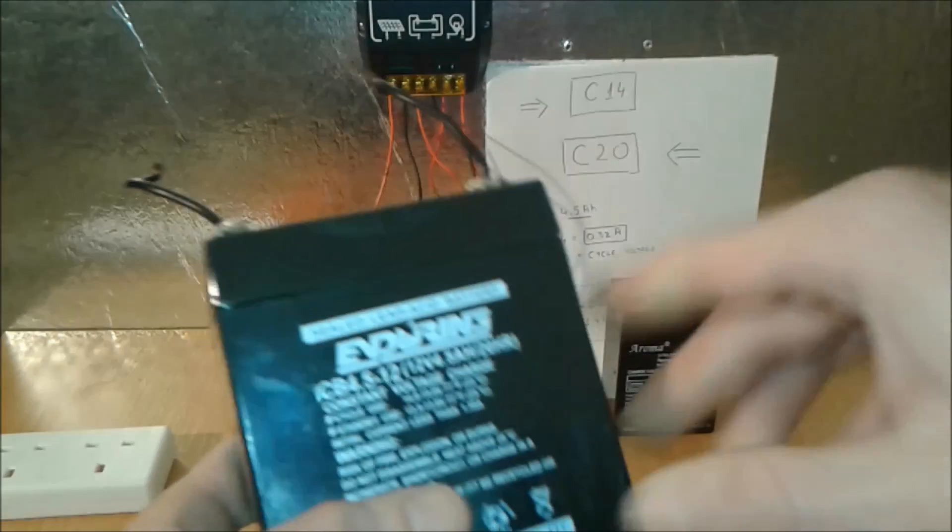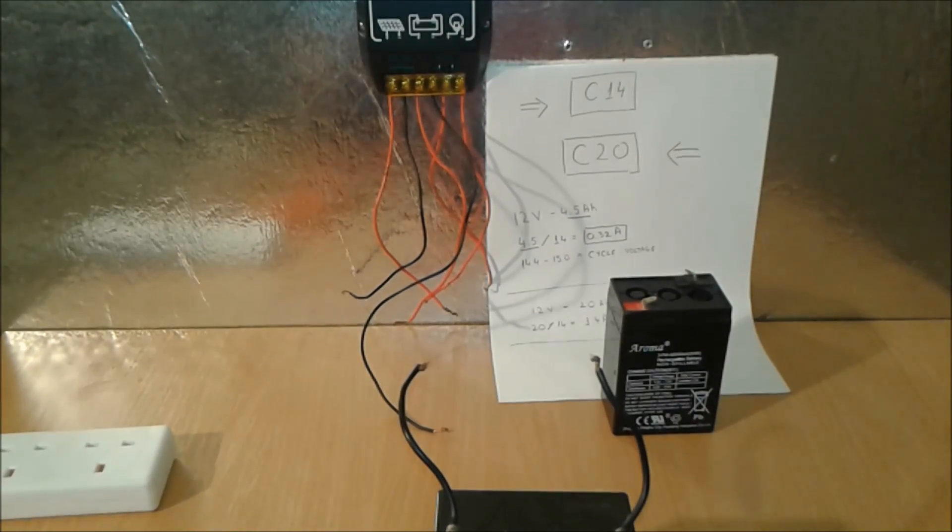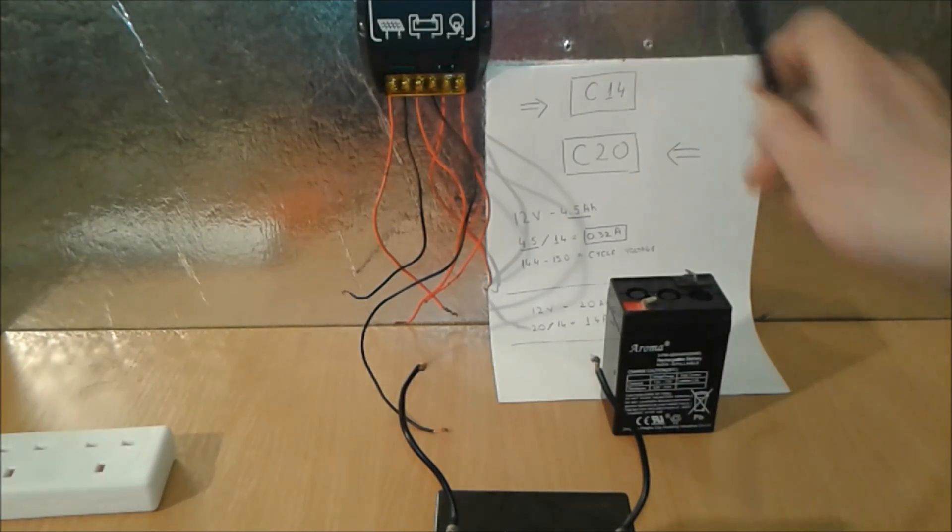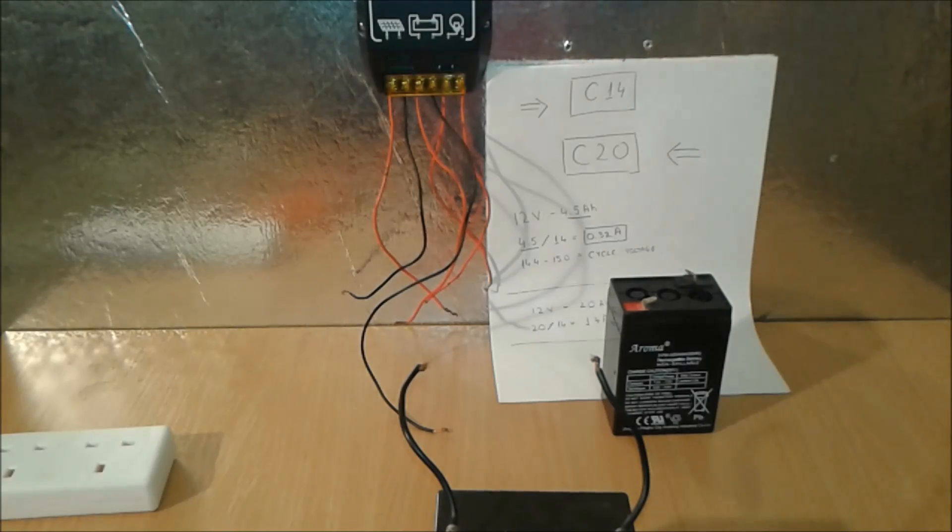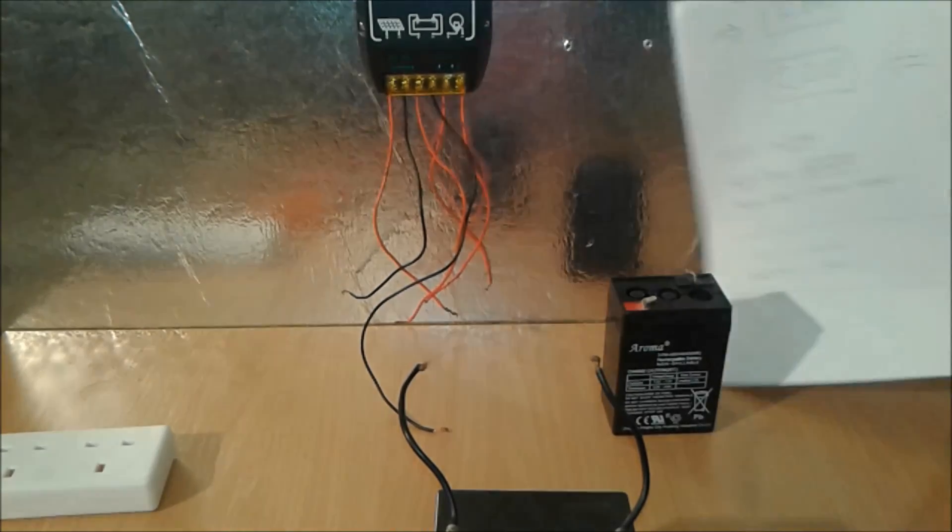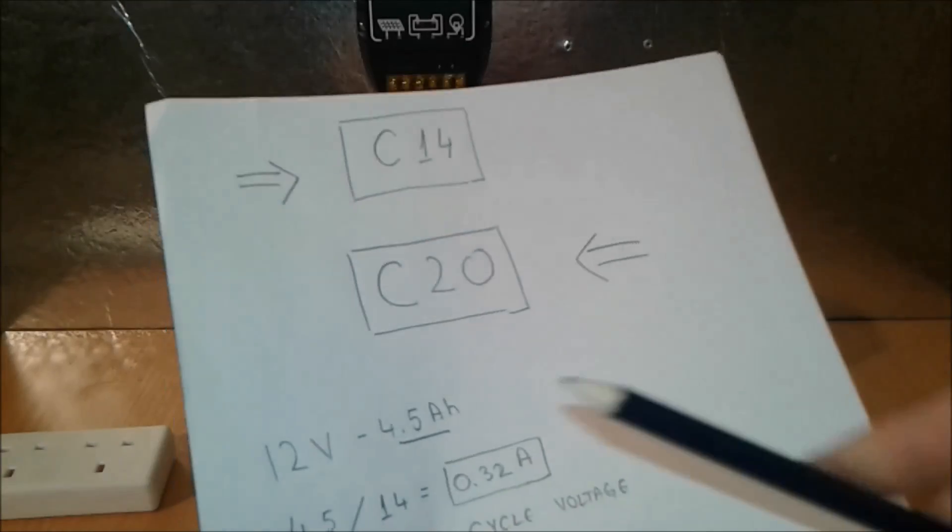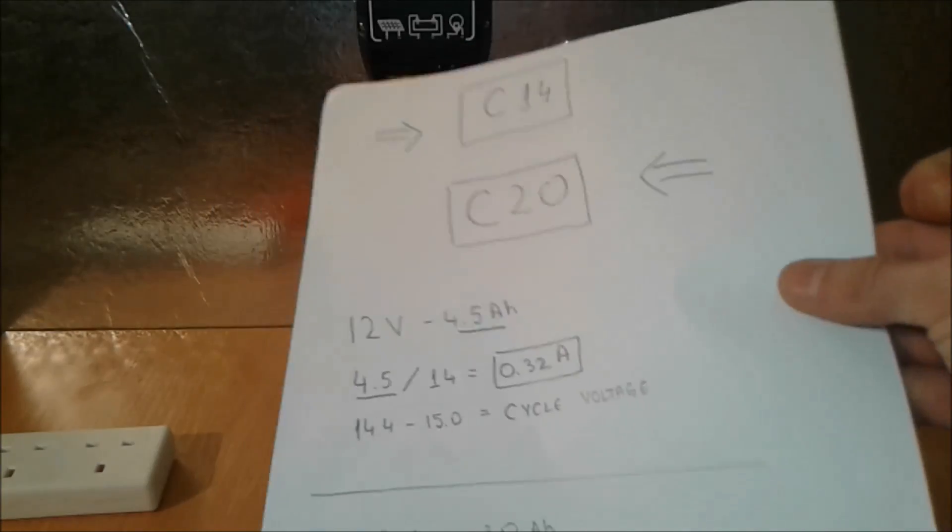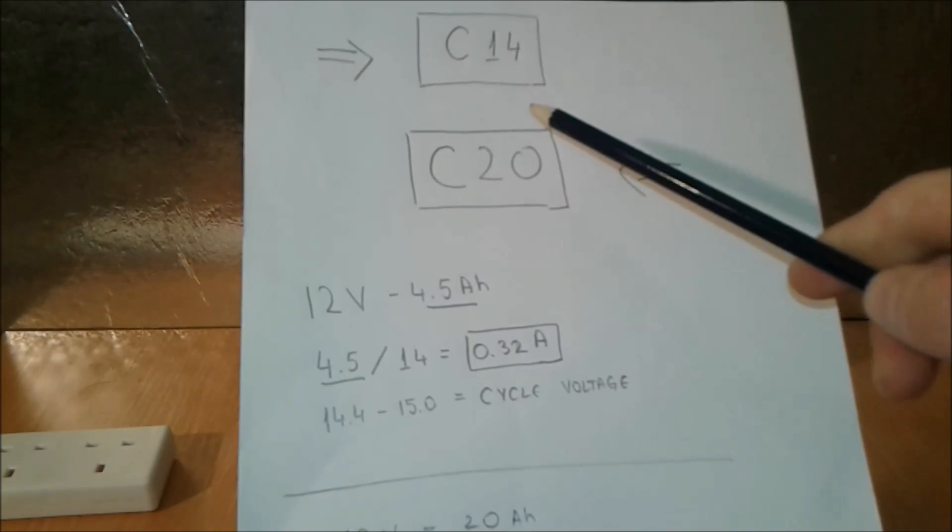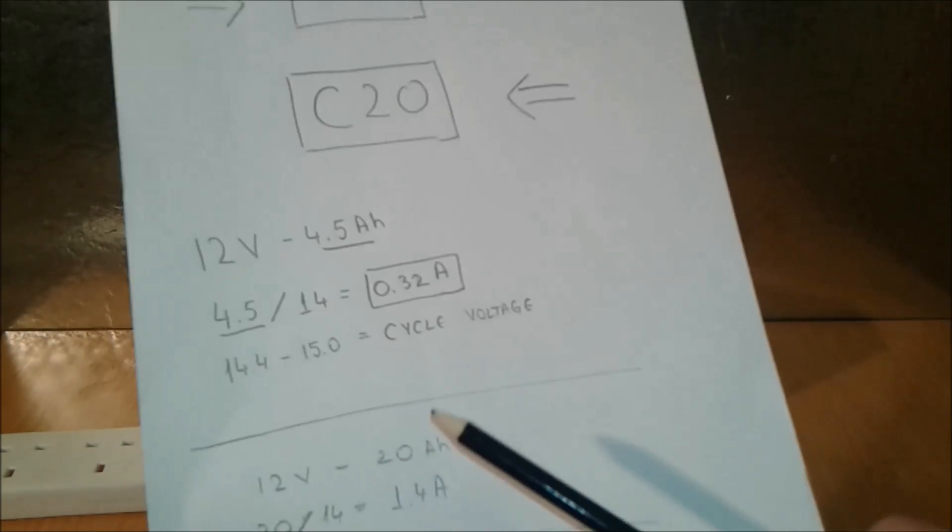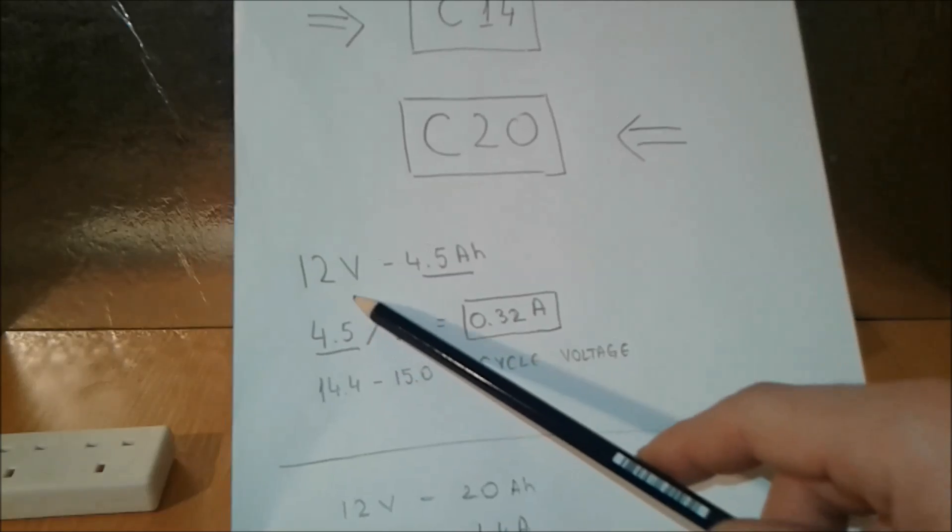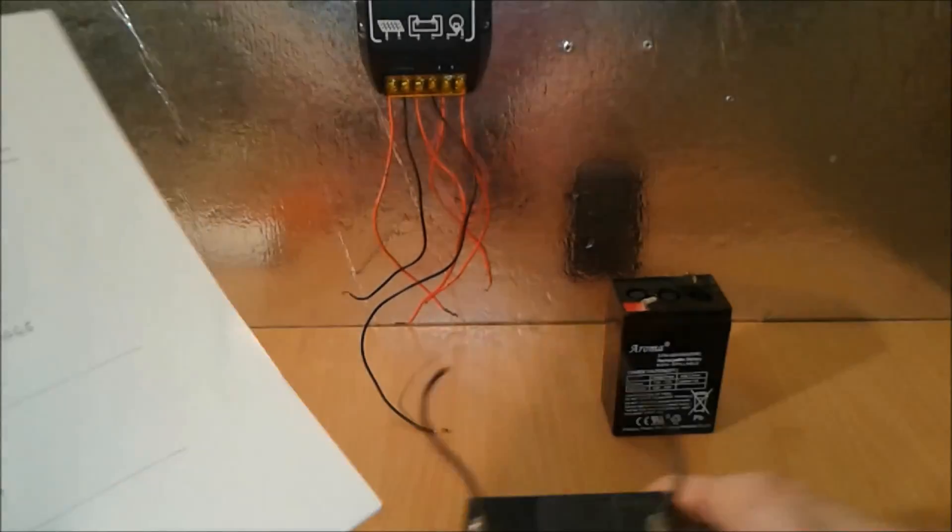So you got all the information you need here on the label. As I told you before, C14. So what we have, let's make some drawings here. Pen and paper.